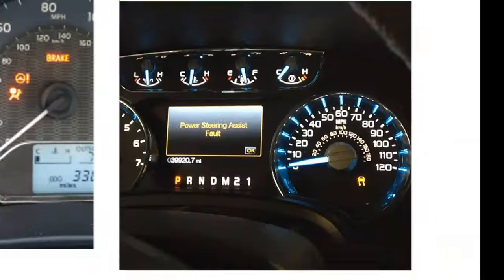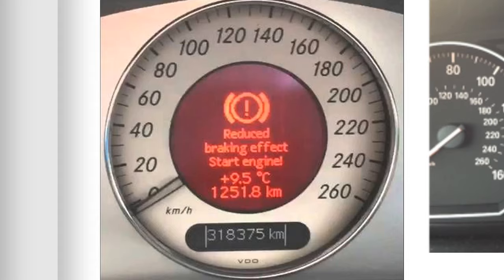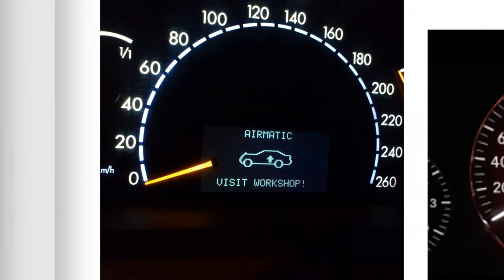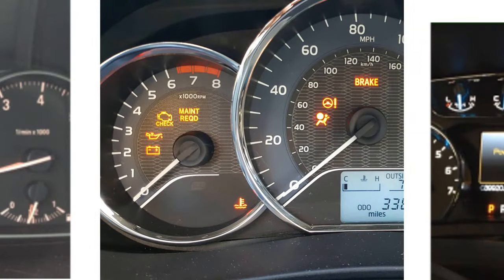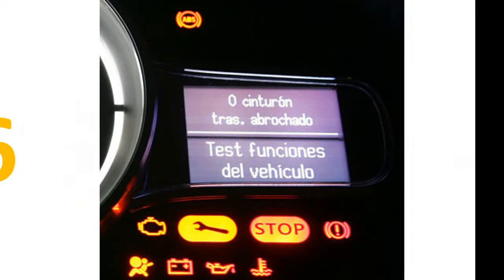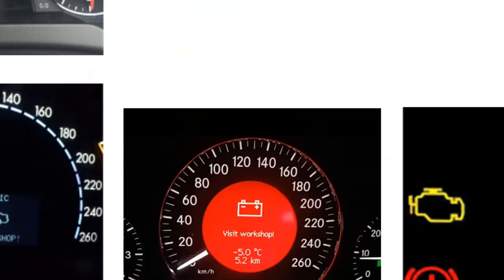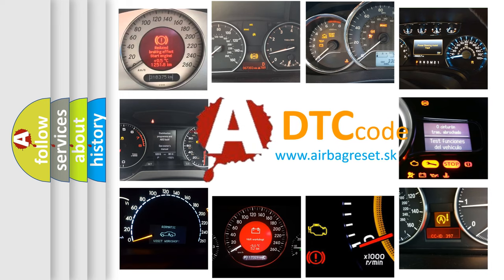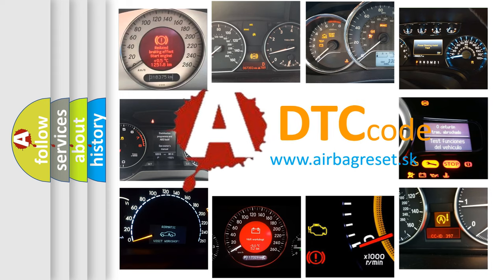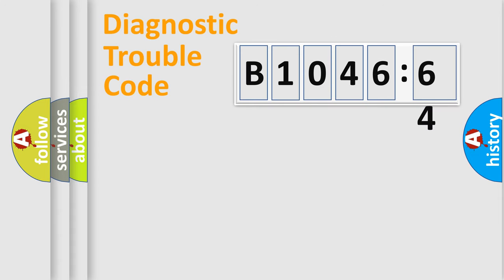Welcome to this video. Are you interested in why your vehicle diagnosis displays B1046:64? How is the error code interpreted by the vehicle? What does B1046:64 mean, or how to correct this fault? Today we will find answers to these questions together.